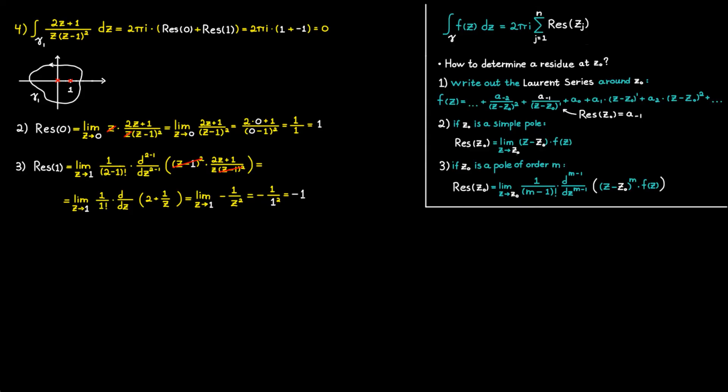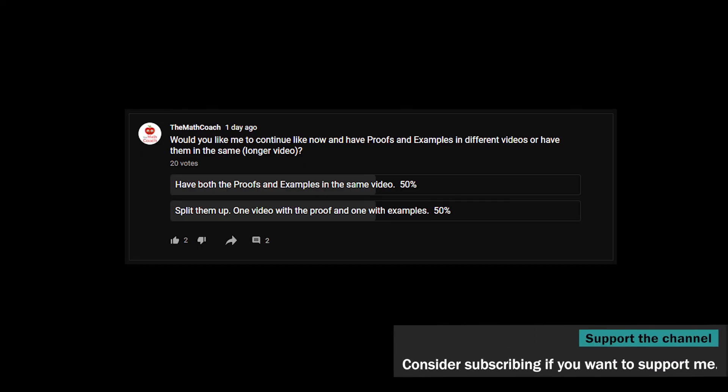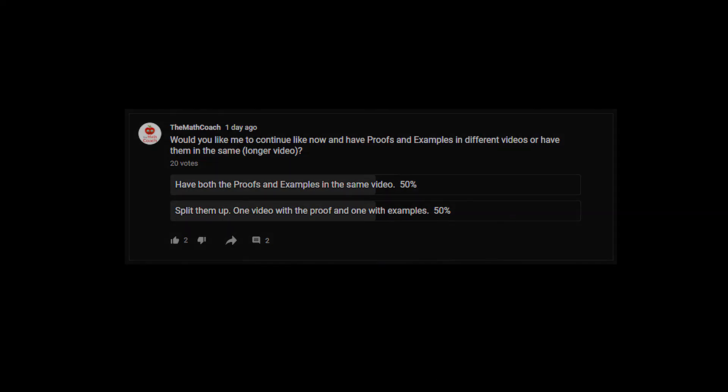That was everything for this time, and I hope you learned something new about residues and how we can use them to determine integrals in complex analysis. If you have any questions, just let me know in the comments. I'd also like to thank everyone who voted in my last community tab poll about whether to include proofs and examples in the same video or keep them split — please let me know your thoughts in the comments or community tab. Consider subscribing if you like what I do here, and thanks for watching.